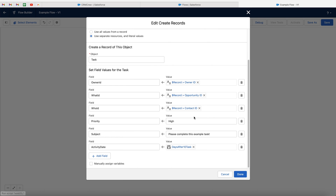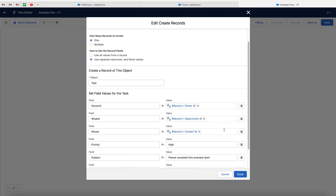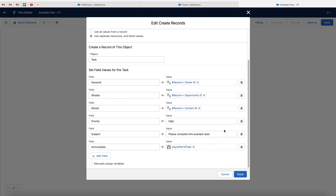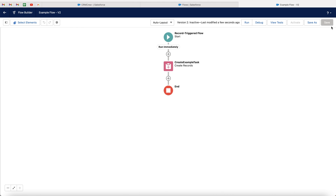I have essentially mapped all of the fields now. I've mapped all of the related information. I've set the priority and the subject. You can add a description if you'd like to — the same principle as the subject. And I've set the activity date or the due date being 10 days after the task is created. You can go ahead and watch this video and replicate everything that I've done. Once you're happy, just press the done button. Then go to the save button in the top right-hand corner and save your flow. If you're saving this for the first time, you're going to get a pop-up window — just give it a name and then press the save button.